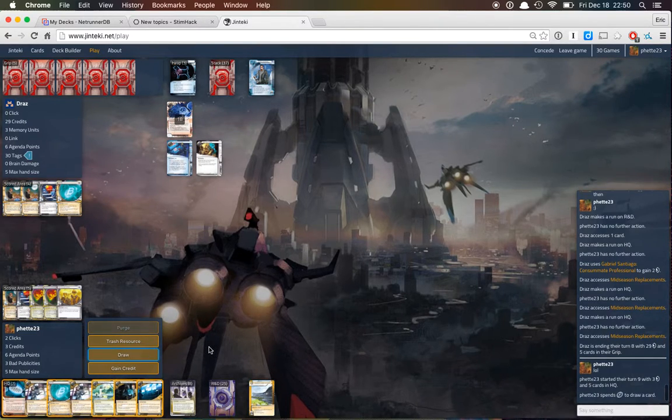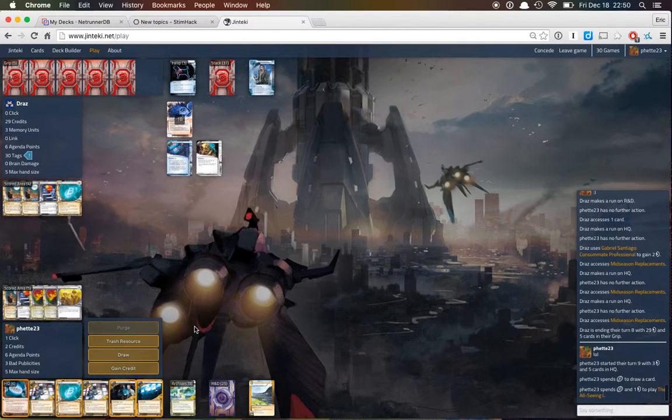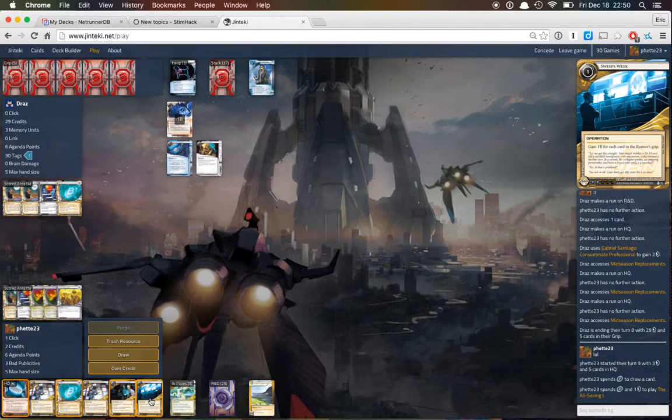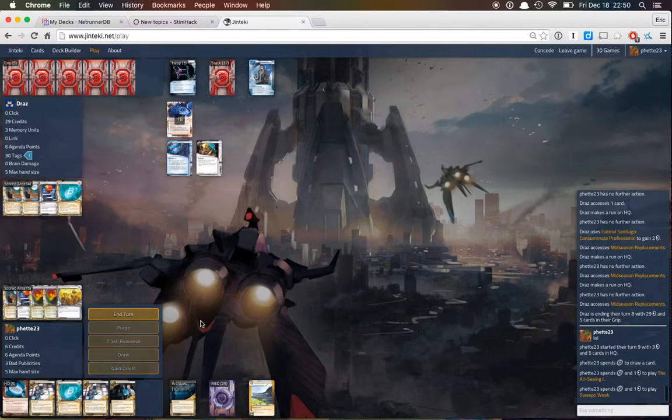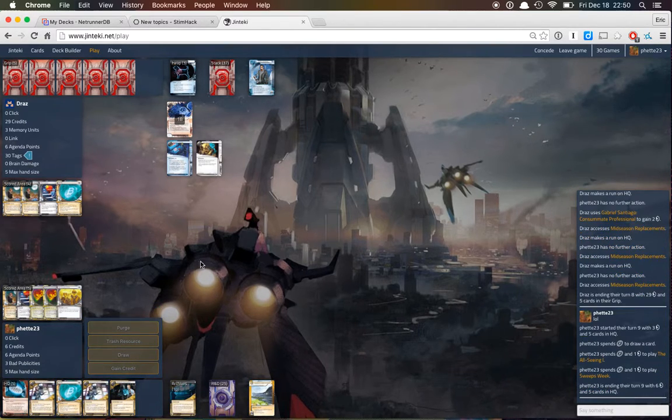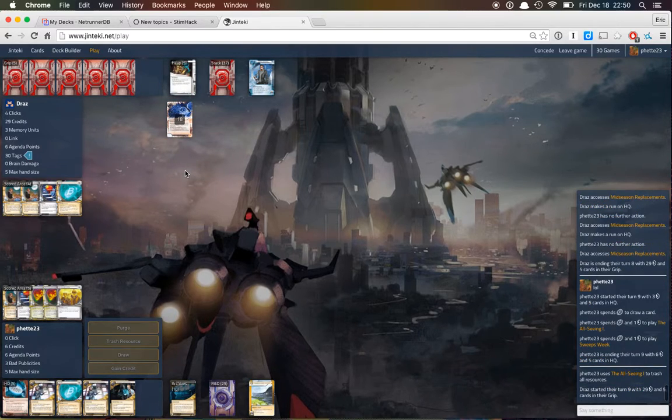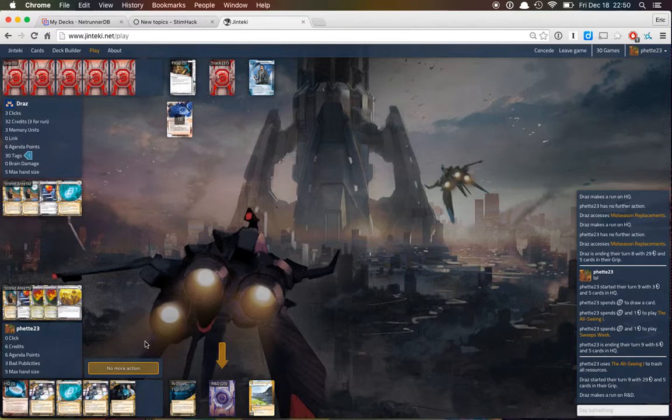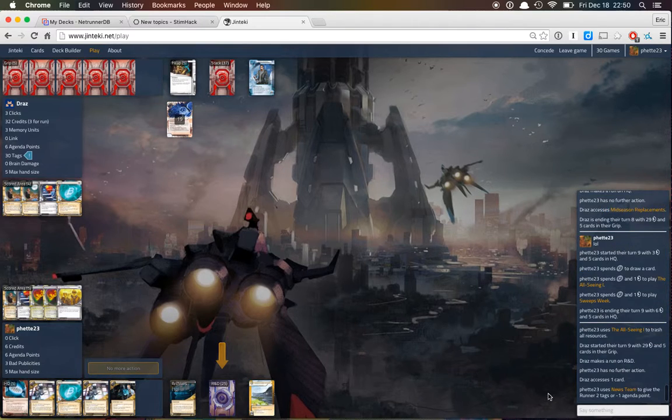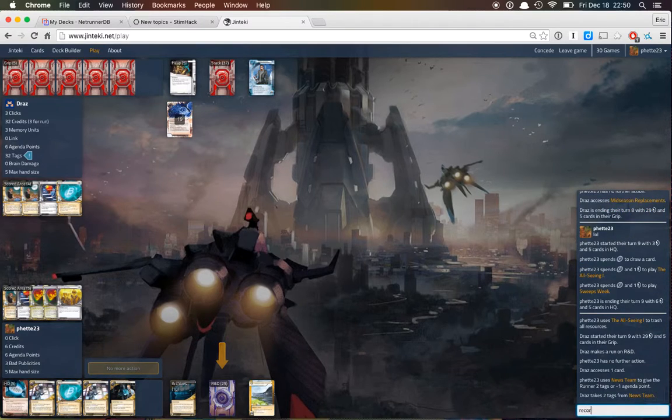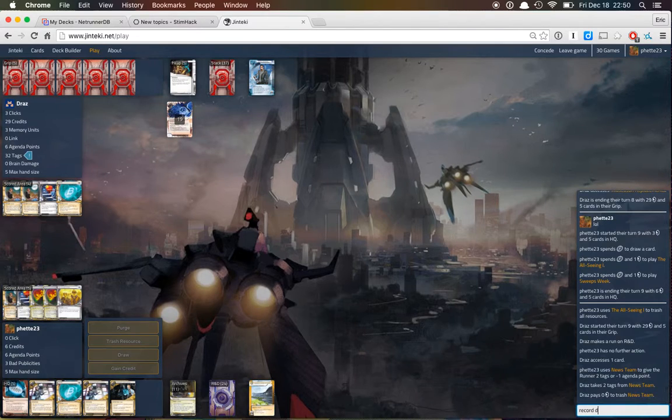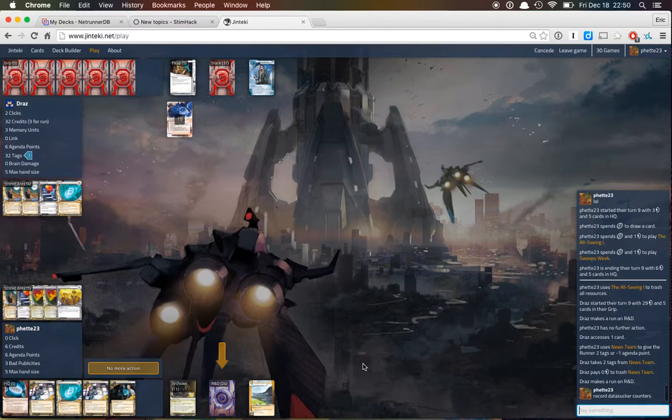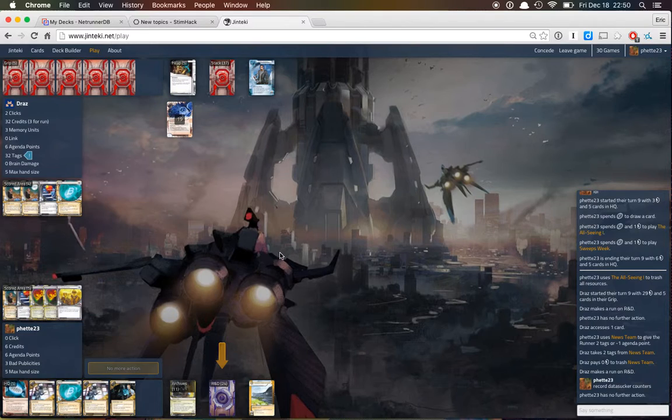Let's draw. Let's trash all this shit. And sweeps. I don't think I've ever seen so many data sucker counters.